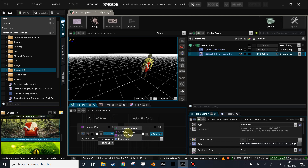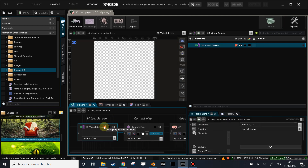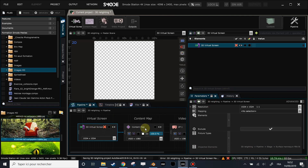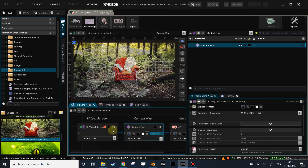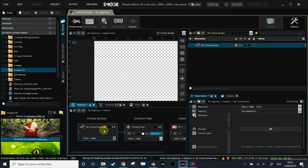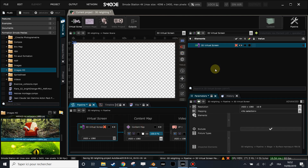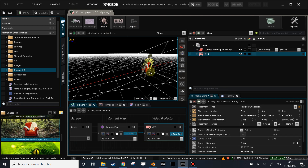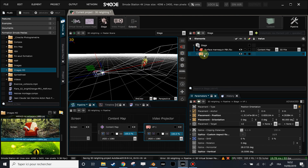Now I'm going to create a 3D virtual screen: right-click, Create 3D Virtual Screen. The virtual screen says 'mapping is not defined' because I have not yet selected a camera for the 3D projection. First I'll change the resolution of the virtual screen — it's better to match the same resolution as the content map we'll use, in this case HD. Then by selecting the 3D virtual screen in the pipeline elements I can see its parameters, and there I will select VP1 as the source. VP1 is the video projector we just created in the stage element.